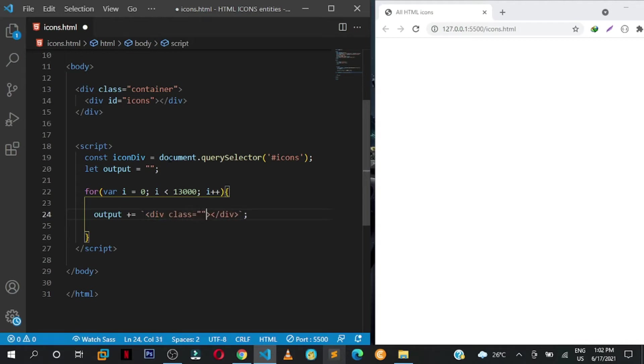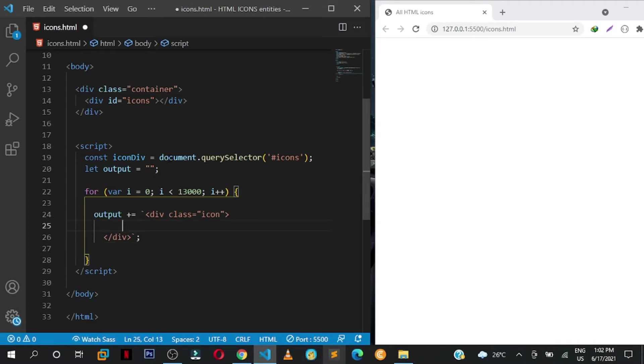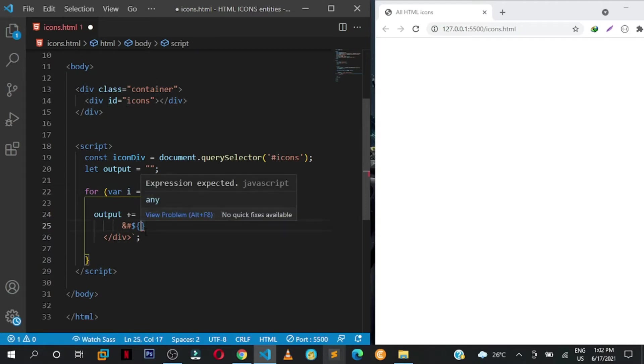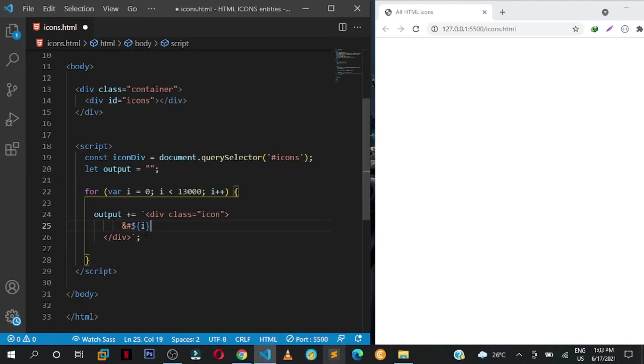The classes I'm putting here are the classes that are used in CSS to style. Then let us now output the entity code. So ampersand hash, then dollar sign. We want to dynamically insert in our i that we are looping through that will create the icon or symbol. So we put i here, end it with a semicolon.